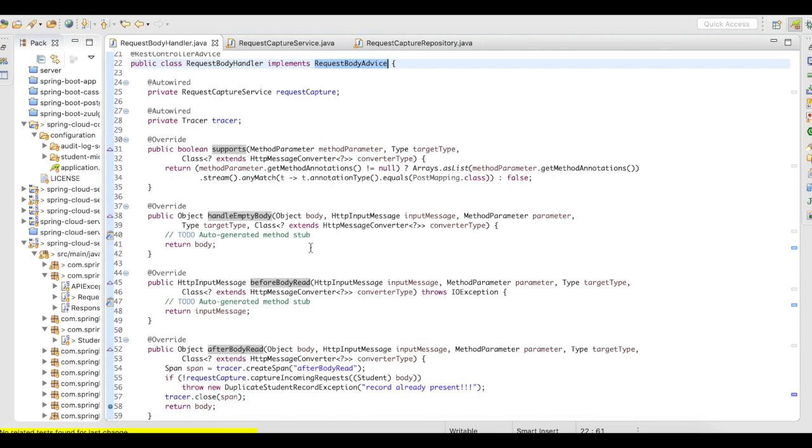Or in case if someone sends you an empty body, you want to validate and throw an error. So all these things you can do even before the request actually hits your filter, interceptor, or your controller. So it is very important, and it will be very handy when you use it for development.